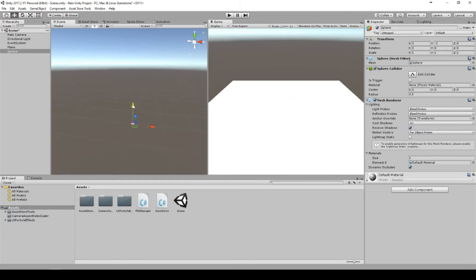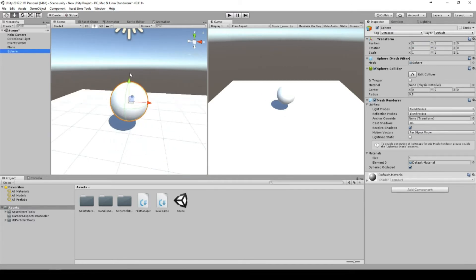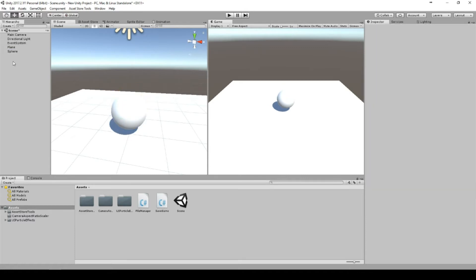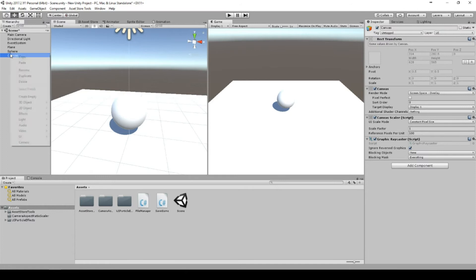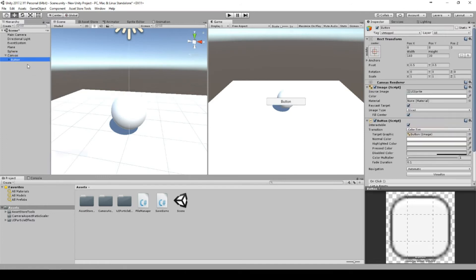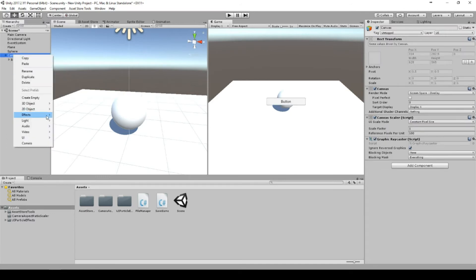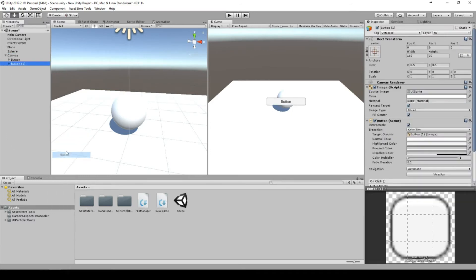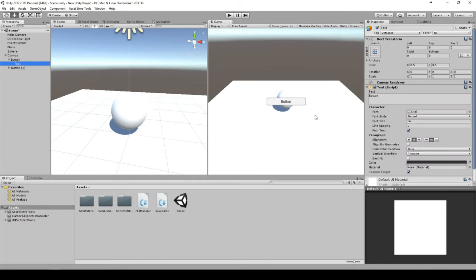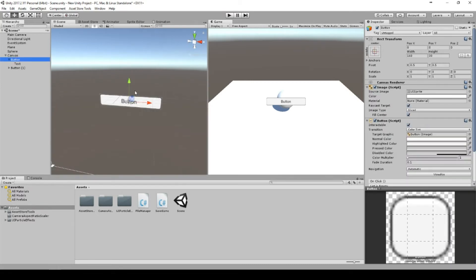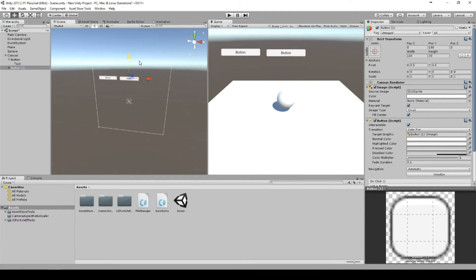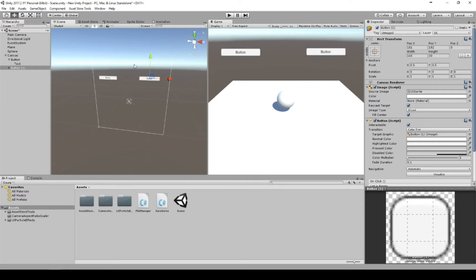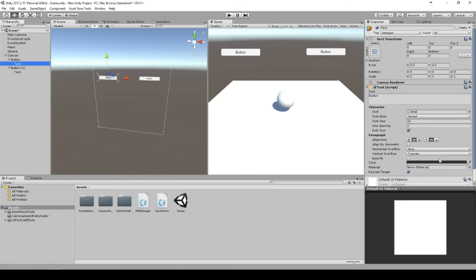And we need a UI canvas with two buttons on it. We will put the first button here and the second button here.